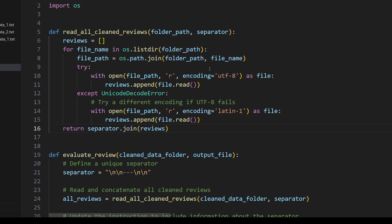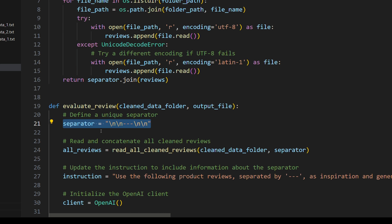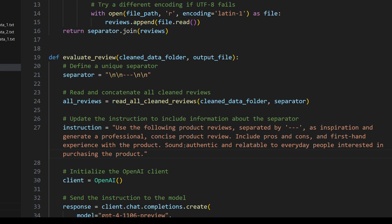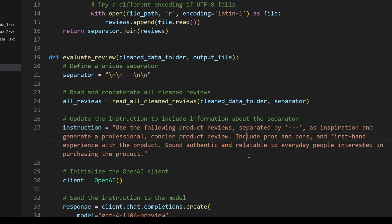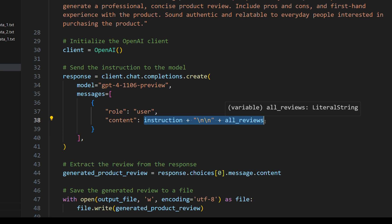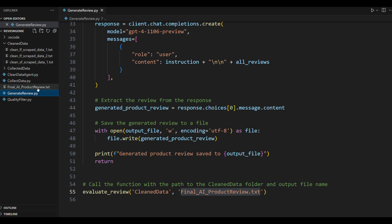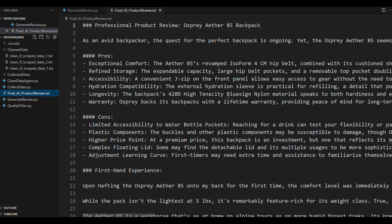Now the final agent actually generates our new review. And the way I do that is I take all the reviews we scraped and cleaned, put them all together and I use a unique separator here. And then pass that to GPT-4 Turbo. And then for my instructions to the AI I tell it what I'm using for a separator. And then tell it to use all these examples as inspiration and generate a professional concise product review. I want it to sound authentic and relatable to everyday people interested in purchasing the product. The goal of that kind of language is so we can get a product review that sounds like it's made by a real person and not by an AI. And then we simply call GPT-4 Turbo again. And I tested it with GPT-4 and GPT-4 Turbo, and I find they're pretty equivalent for this type of task. So you're better off just using the faster cheaper model. And then we just pass in the instruction, add a few lines, and then put in all our reviews with the separators. And once we get a response, we just save it to a file. And if we run it, there we can see our final AI product review.